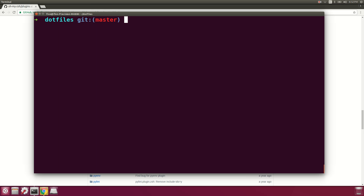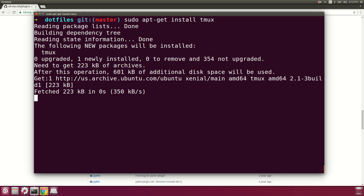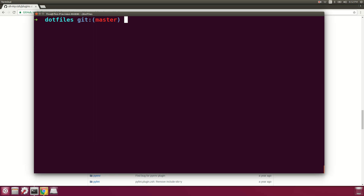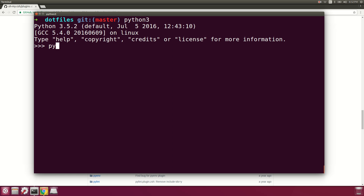I think it's a nice system. We also forgot to install tmux, so we'll go ahead and do that. So basically we've got Python, tmux, vim, git, and Z shell with oh-my-zsh set up — that's the base setup.